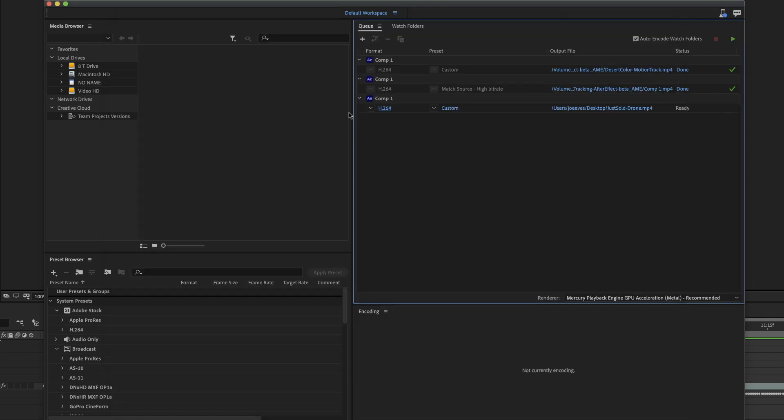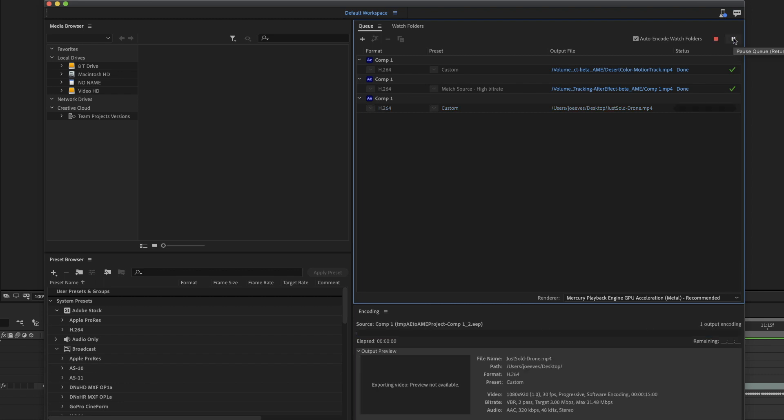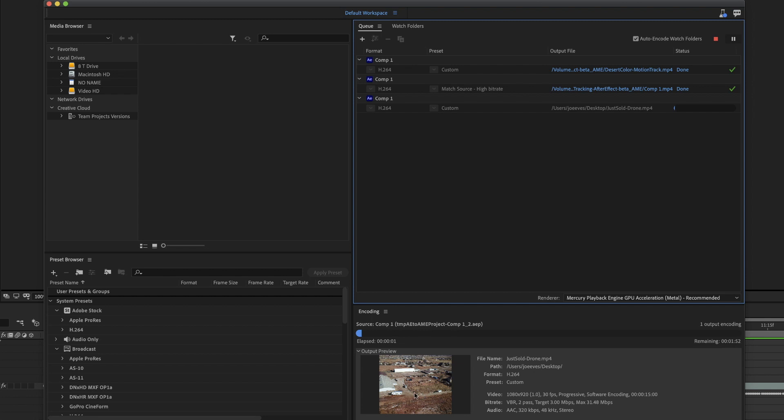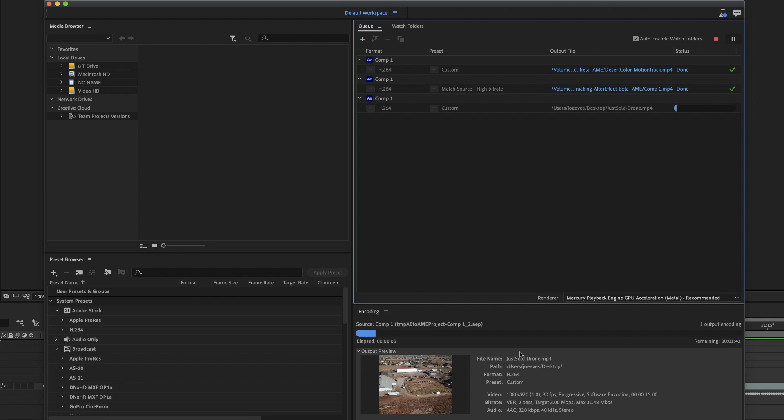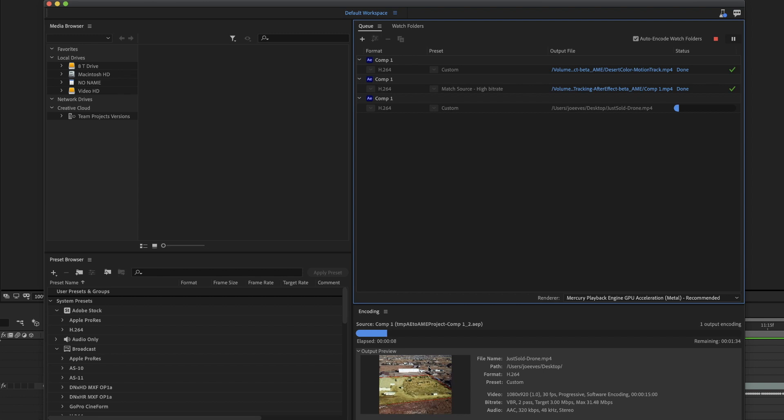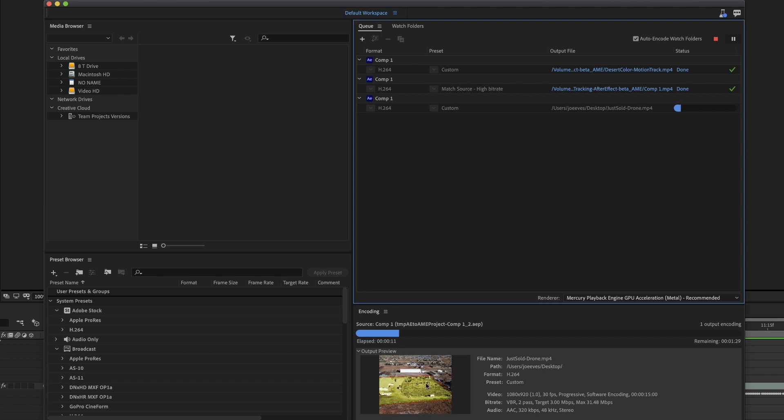And then it has all of the information I want. So then I'm going to click start queue. And down here, you're going to see that that is going to start rendering the file that we just made. Now this is exactly how I wanted it.